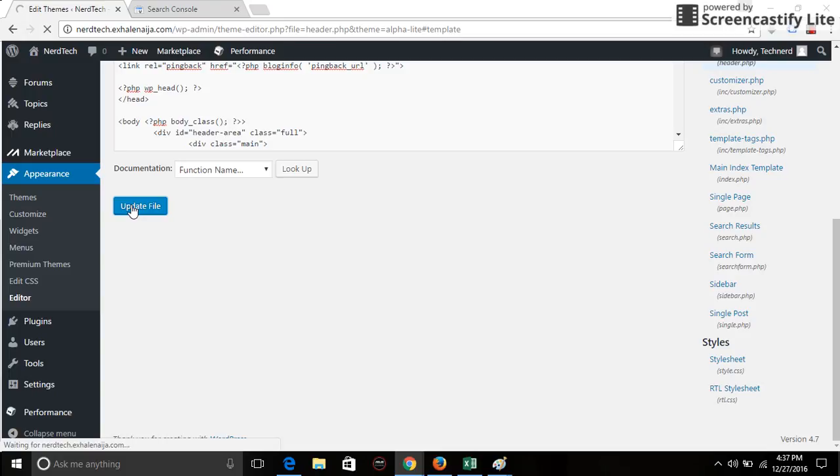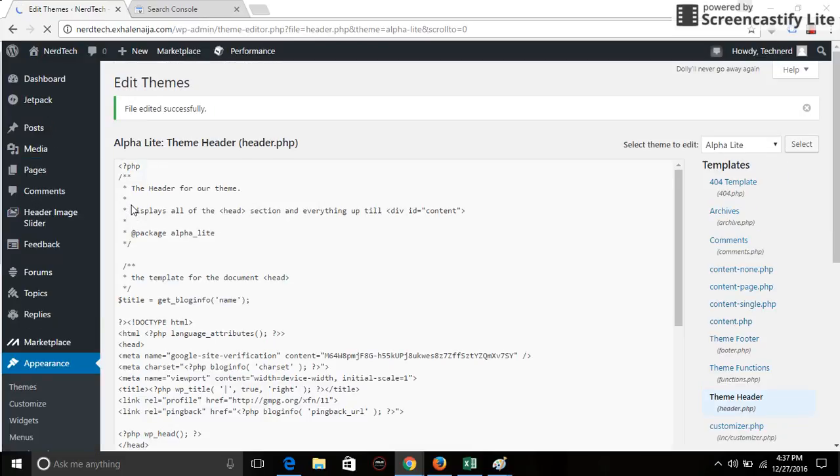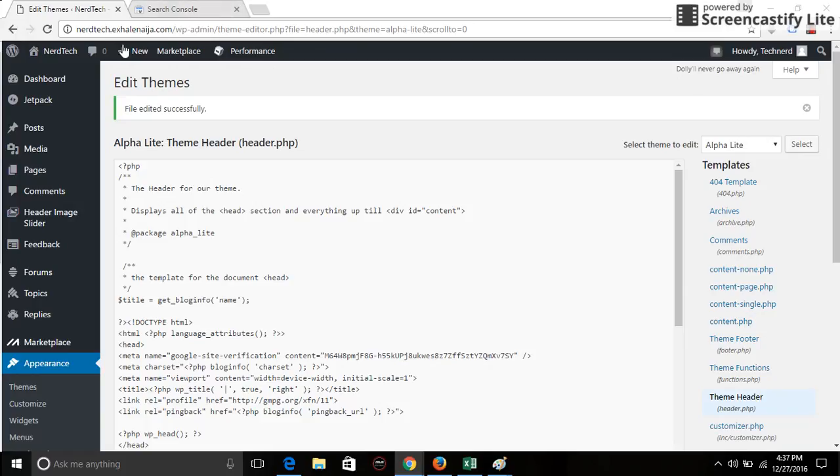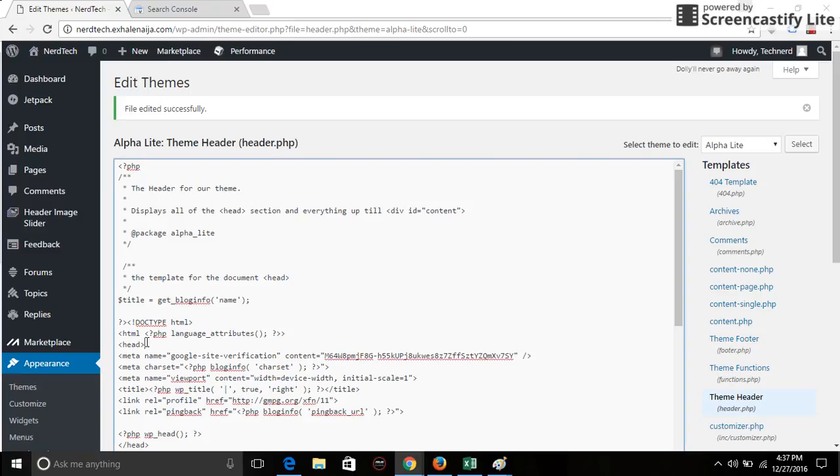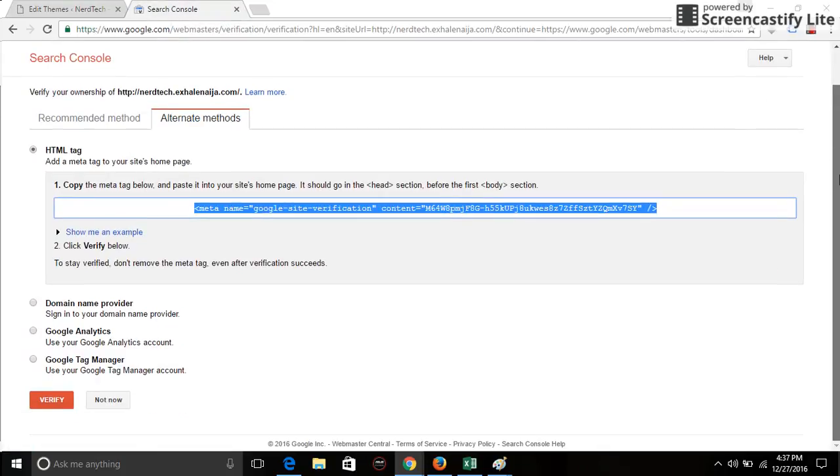So this method is really simple for me, although it's an alternate method which is not a recommended method. But if you're careful and you don't mess up with the code on the editor part of your website, it's really simple. And that's all you have to do: copy the code and paste it under the first head that you see on the website.